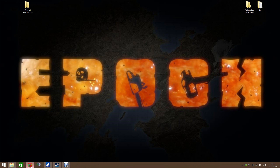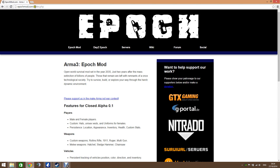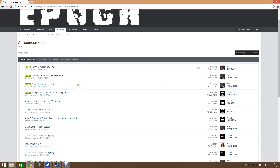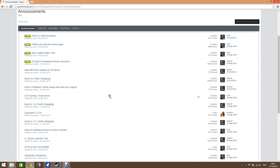The first thing we're going to do is go to epochmod.com — I'll post any URLs in the comments. If we go across to the forum, up here is all you need to know about Arma 3 Epoch. The very top section is announcements, which is stuff made by the developers. Anything they ask you to download there is generally pretty safe. We first need to install the launcher — 0.1 Epoch Launcher Test — so we click this.